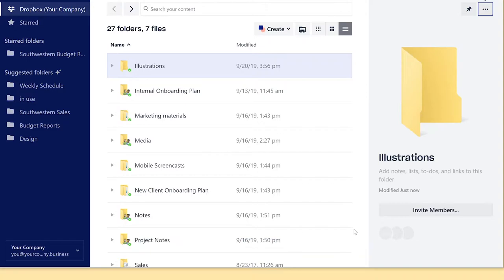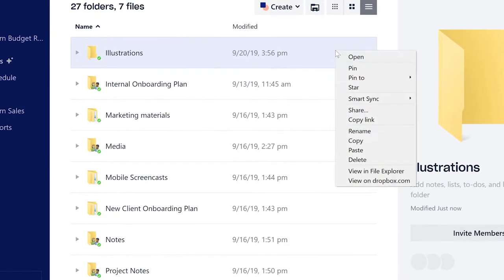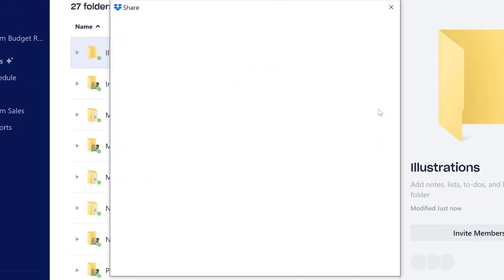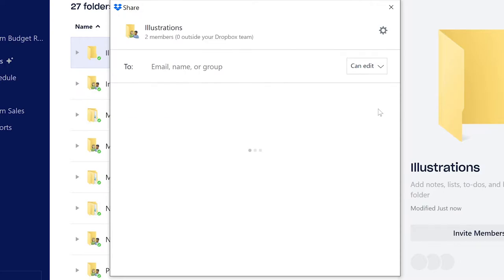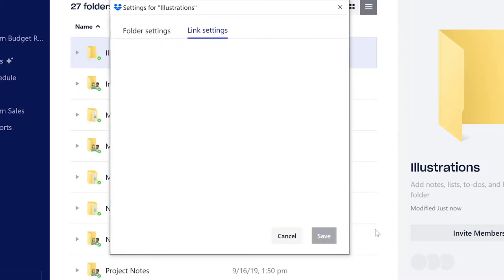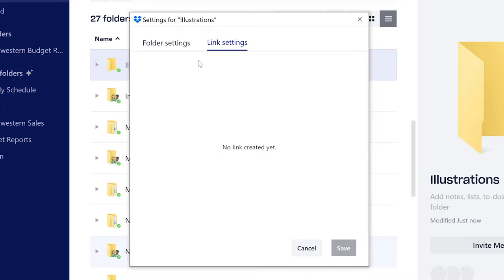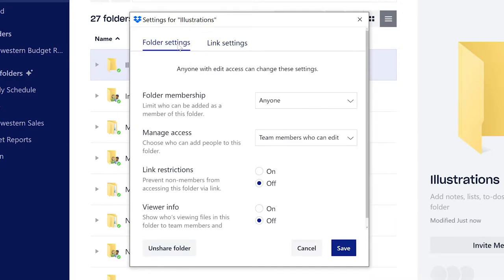You can always change who can access the folder. Return to share and click on link settings found in the lower right hand corner. Then click folder settings. You can manage the membership or decide if links can be shared with people outside the folder.